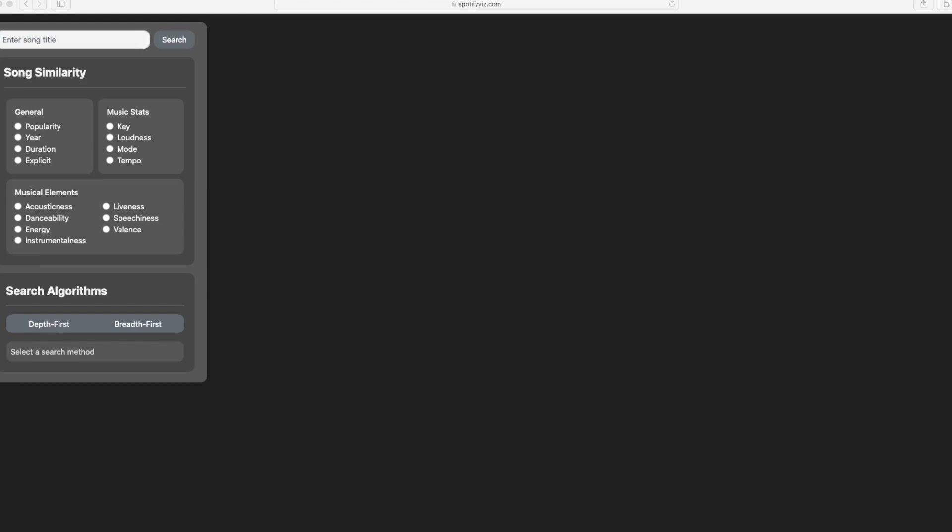The problem we sought to solve was make going through music recommendations a more informative, interactive, and entertaining experience. In this video I will demonstrate the finished product and then do a brief overview.